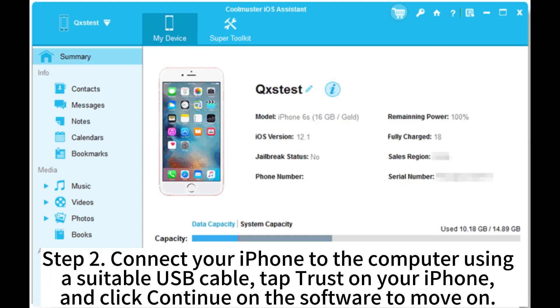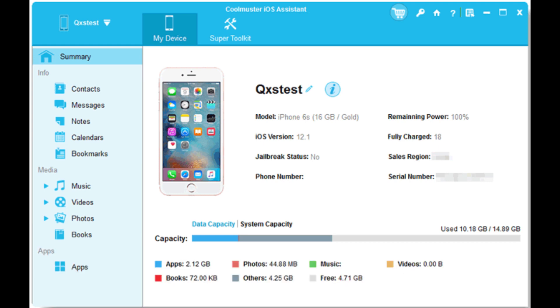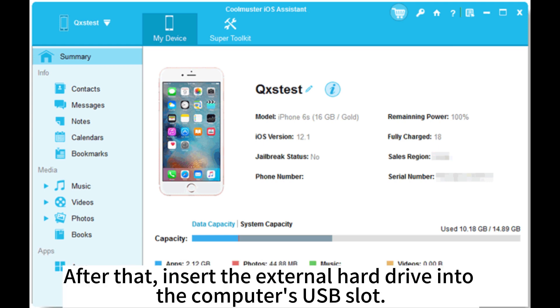Step 2. Connect your iPhone to the computer using a suitable USB cable. Tap Trust on your iPhone and click Continue on the software to move on. After that, insert the external hard drive into the computer's USB slot.